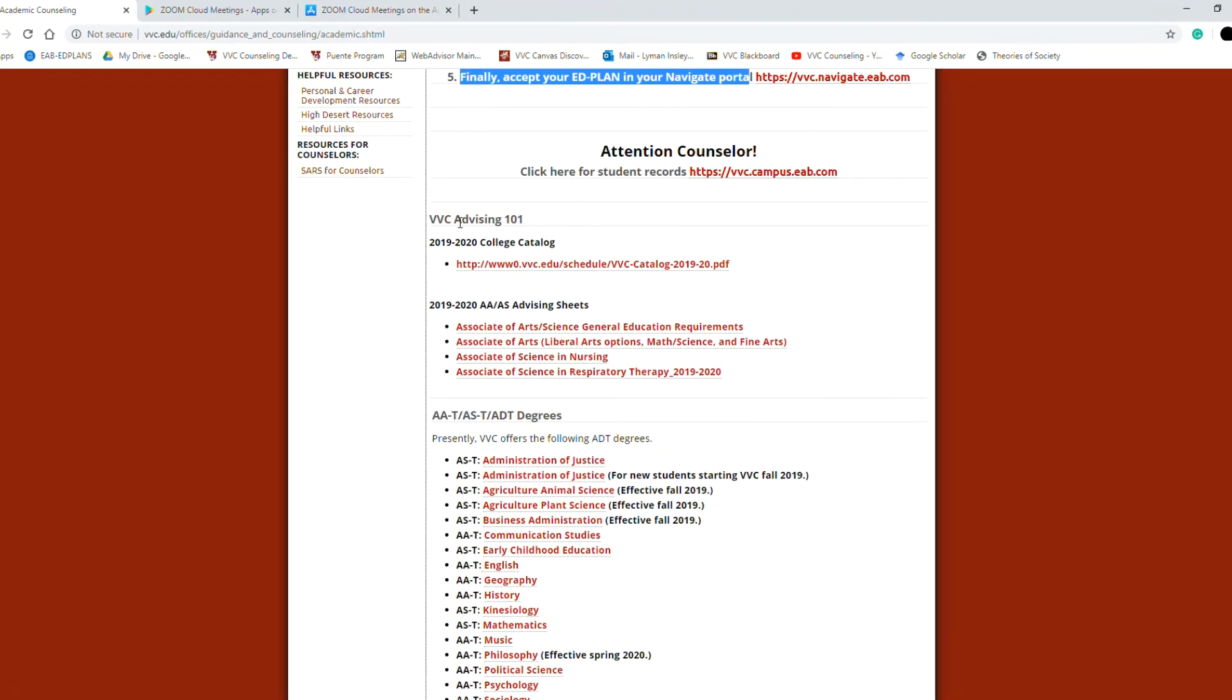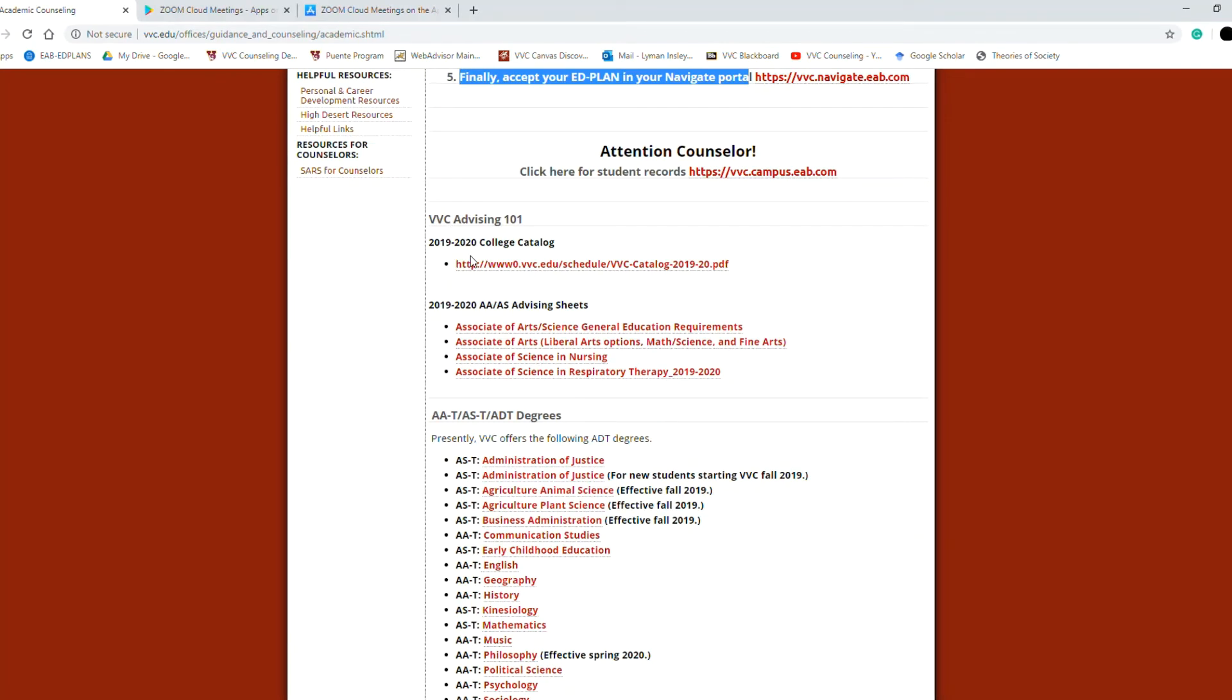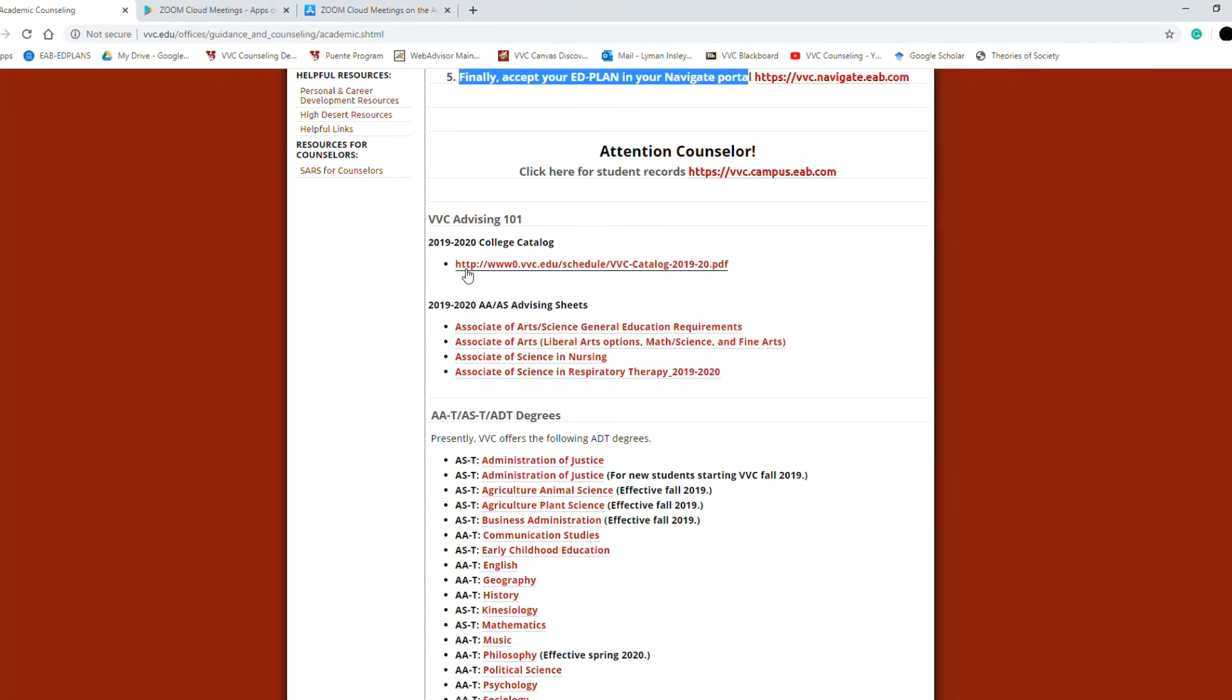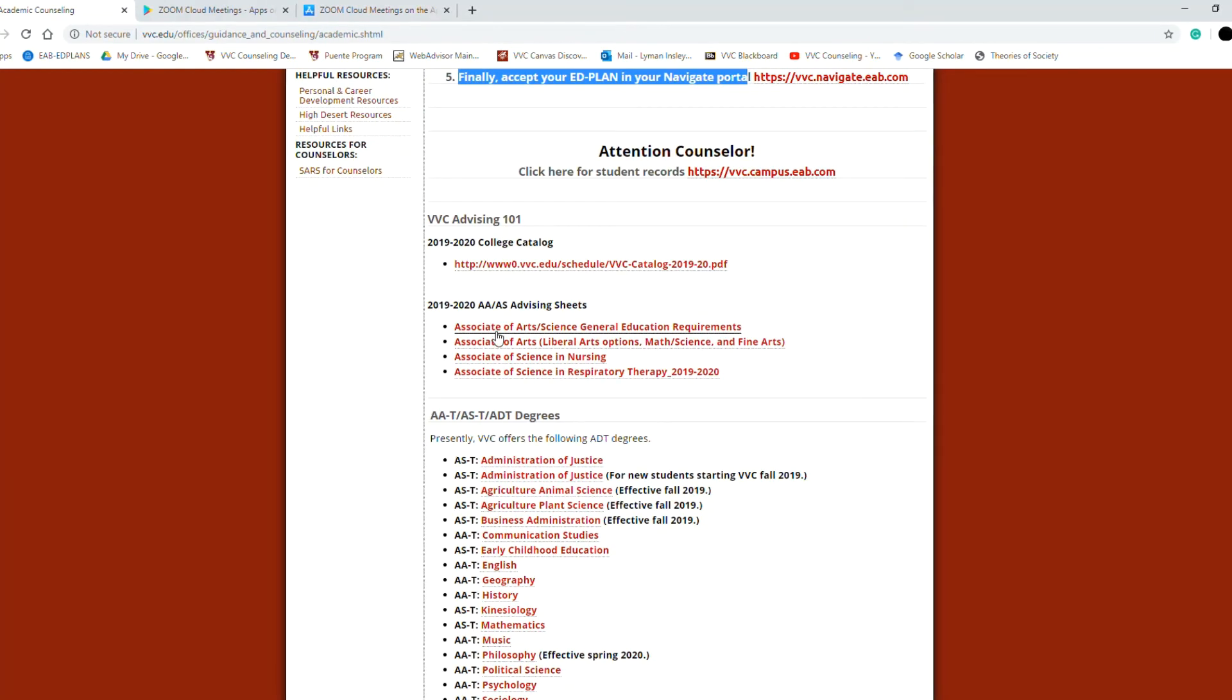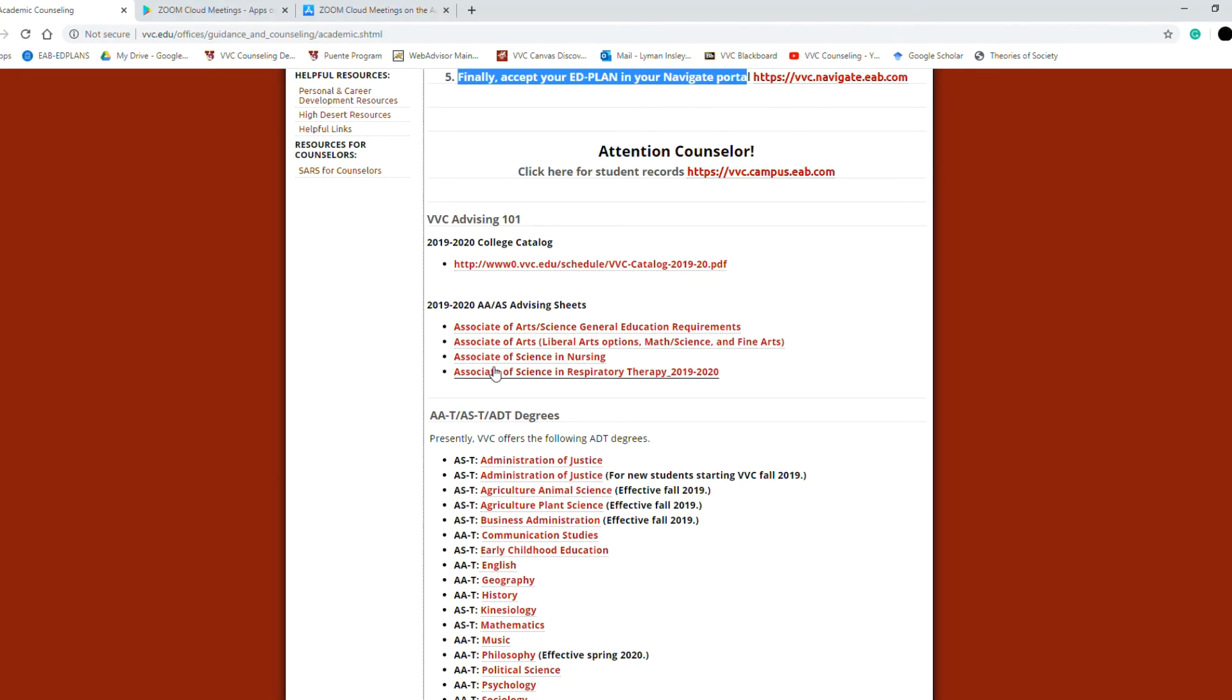Below, these are some of the topics you might go over in your meeting today. Here's the college catalog, shows you course descriptions and other pertinent information to degree completion. Here is some general education information and advising sheets for associate degrees.